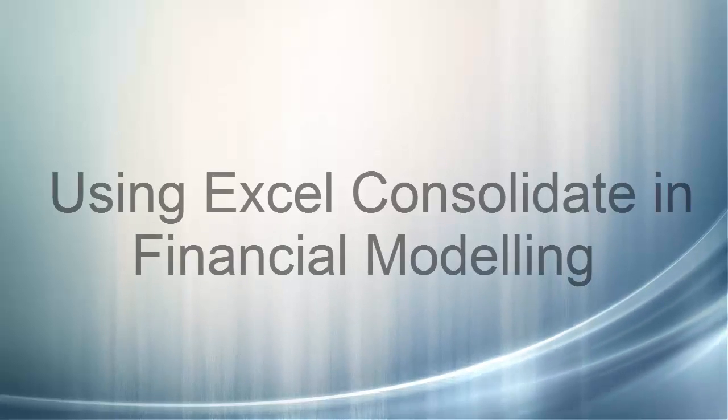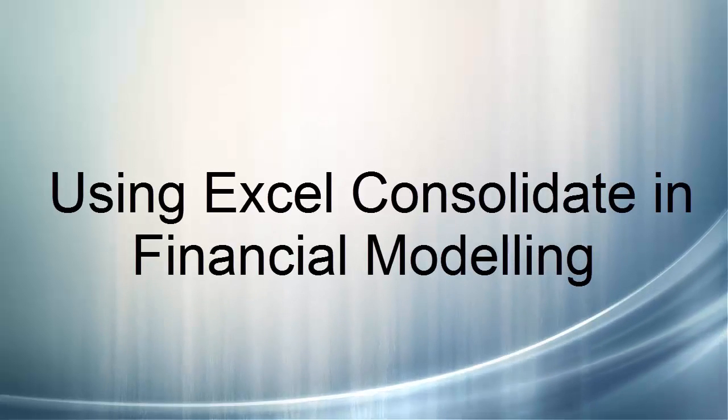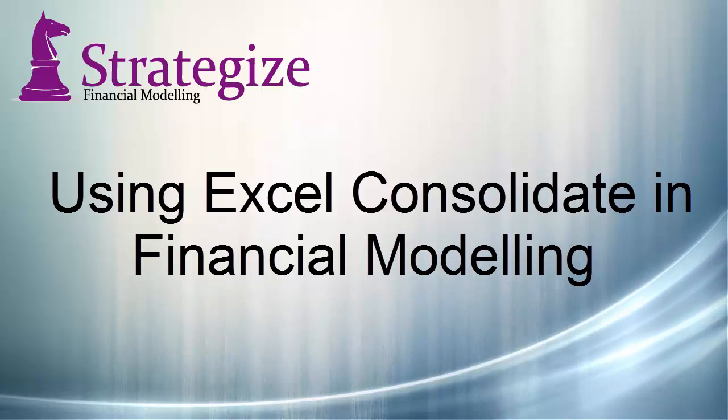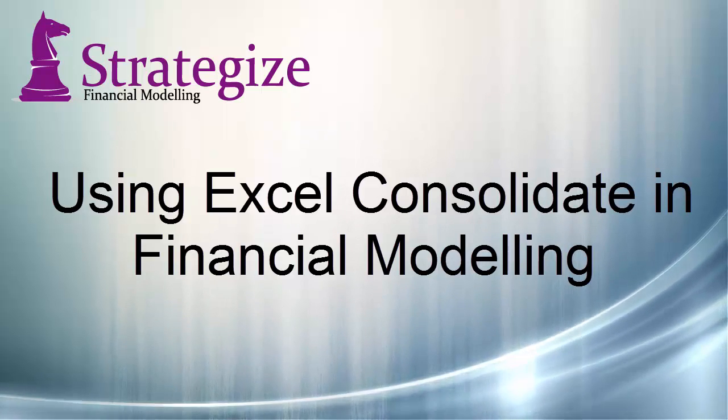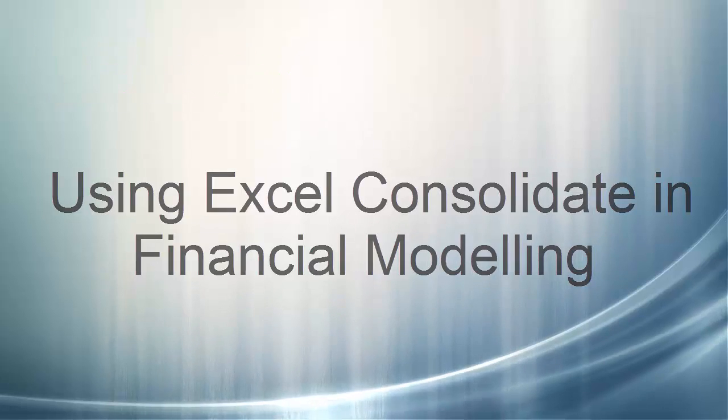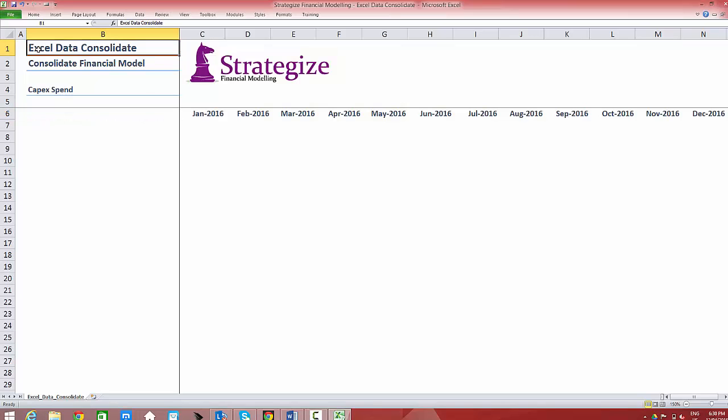This video will outline a macro-free approach to execute effective consolidation of data, which in this example will sum capital expenditure across three business units for strategic planning purposes.